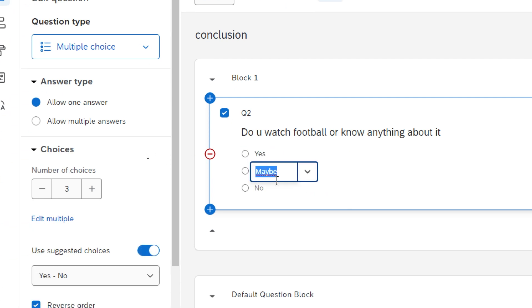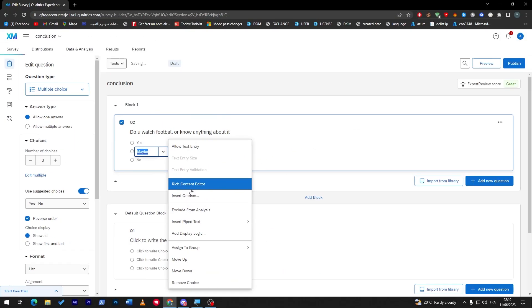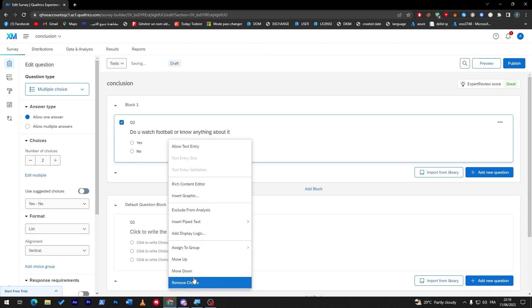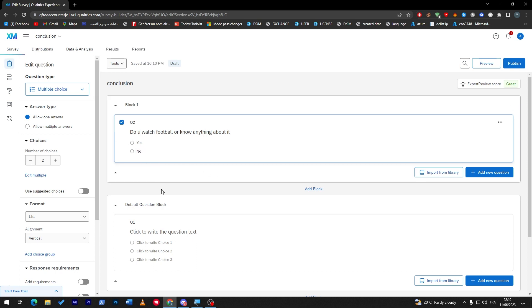And the second is no, I'm going to remove maybe. So as you can see the moment I wrote yes they give me no and maybe as other answers which is pretty good, it's like saving time but sometimes you don't really need maybe so you'll be wasting more time.